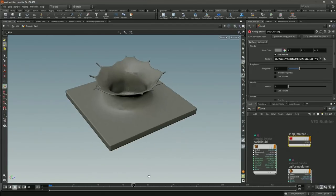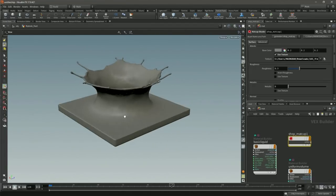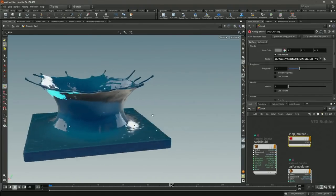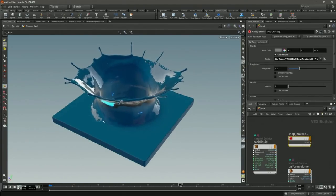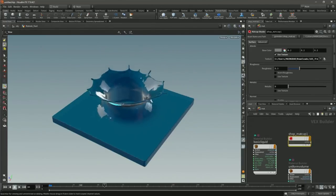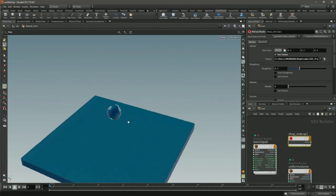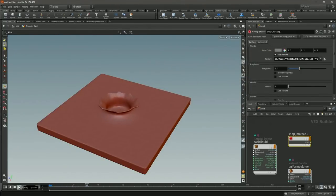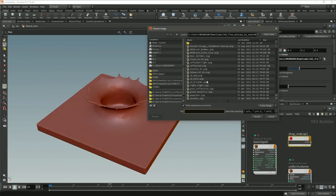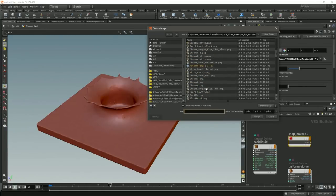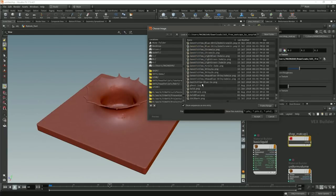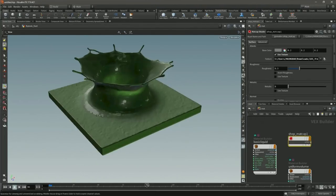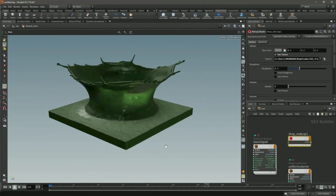Moving on to table stakes stuff: Matcap shaders. Matcap shaders are a really cool way of defining a shader based on an image — you can generate these yourself or use the library we have. It allows you to view something in the viewport without doing a bunch of complex calculations. It's really good for things like fluid simulations where you want a rough sense of what something might look like, or for modeling where you want a clay feel. It gives you a very quick viewport representation of what your object is going to look like in game.